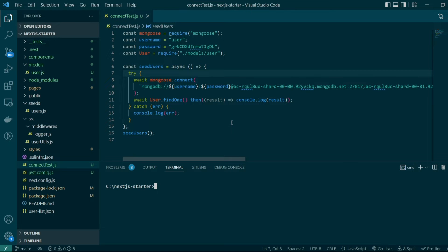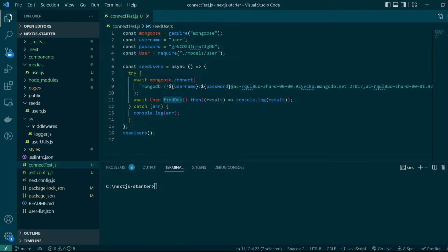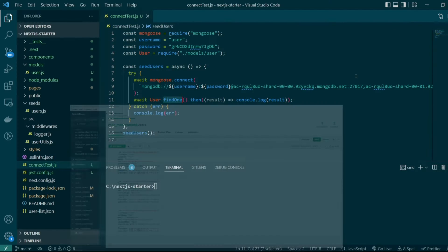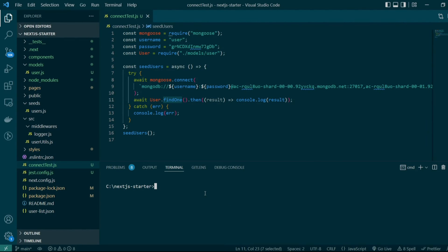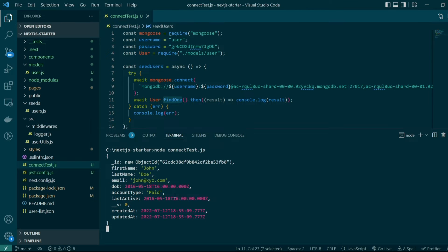Let me demo what I meant by it. In our test script I've made changes where instead of creating a user we're querying a user using the findOne method, which goes through the user's collection and returns the first document. Going back to compass, we have three documents in the user's collection.